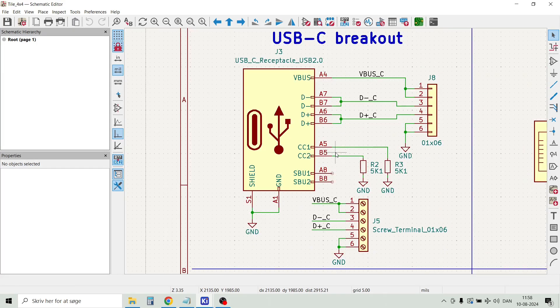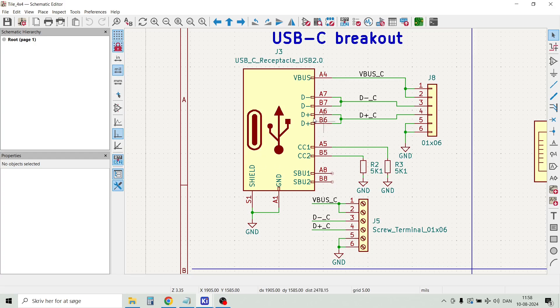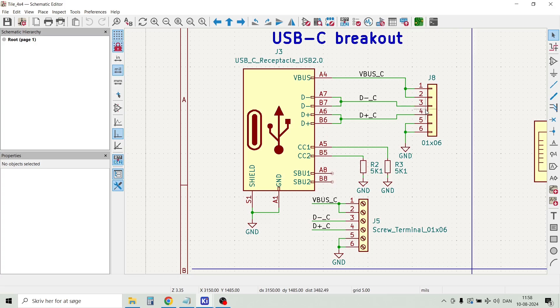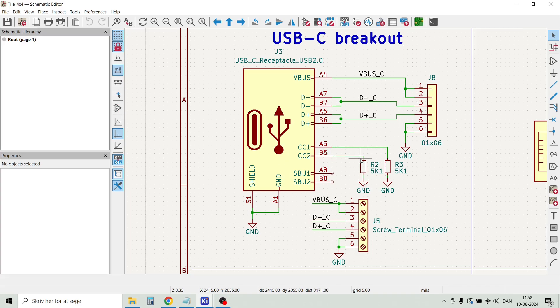So let's start with a USB-C connector, or the USB-C breakout board. Here we have a standard USB-C connector and a 6-pin pin header and a 6-pin screw terminal. You see that the USB-C port is configured as a device that can maximum deliver 3 amps using these 5k1 resistors.